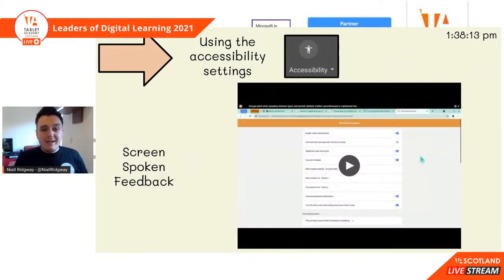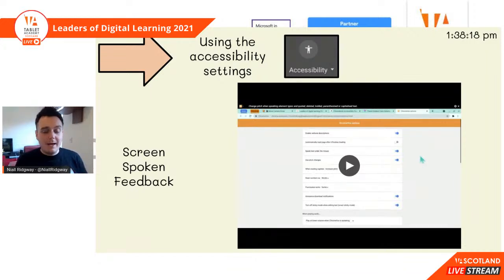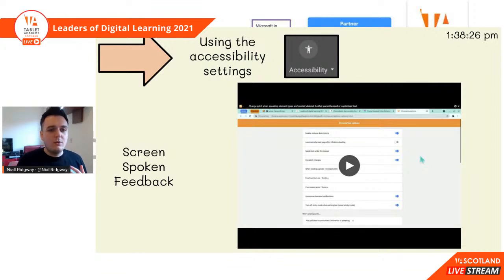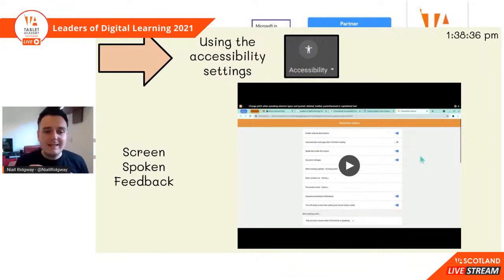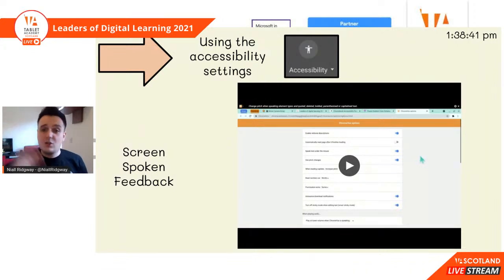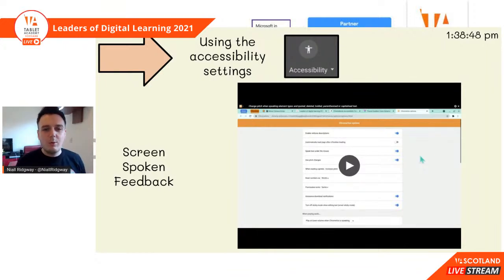Something that we can turn on is the screen spoken feedback. Obviously with our learners being early level and going into first level, some of them are not yet able to read. I'm going to show you a quick video on ways that you can support your learners by using the spoken feedback - it will cover the whole screen. The first thing you'll notice is I turn on the setting to only speak when my mouse is over something, otherwise it's going to read your whole screen every single time.